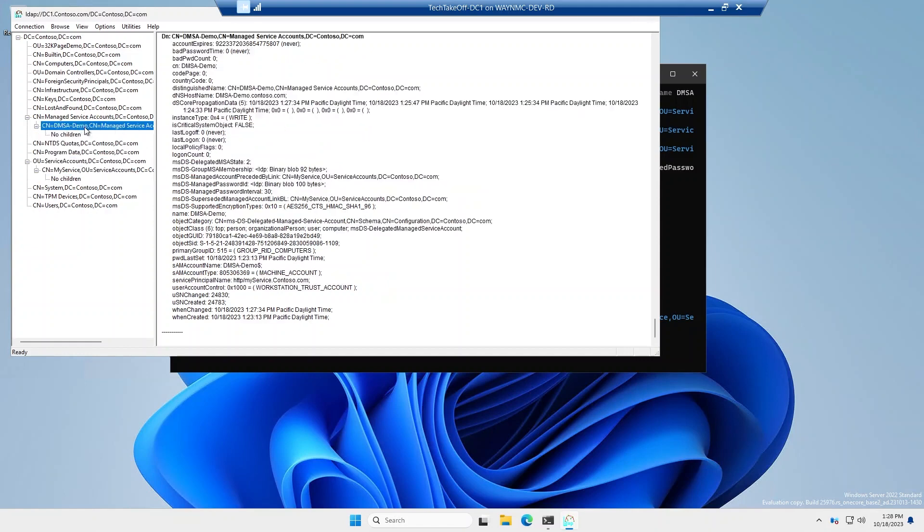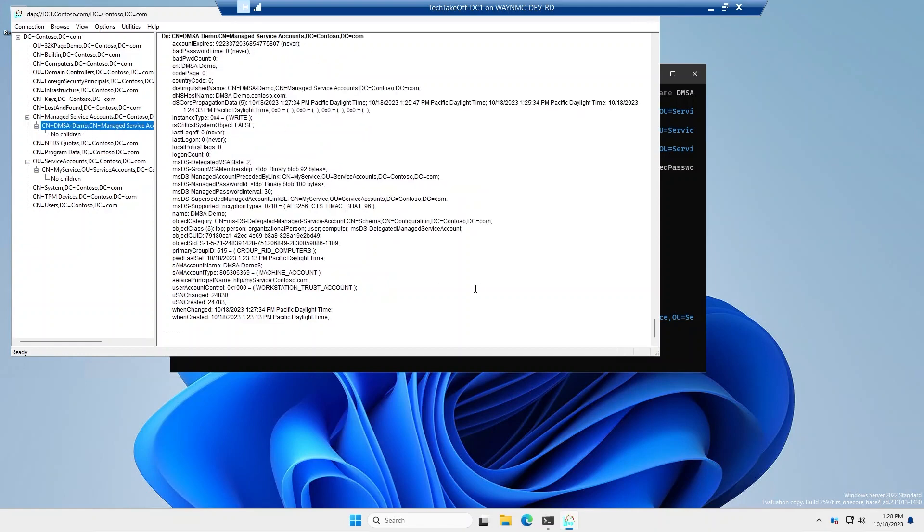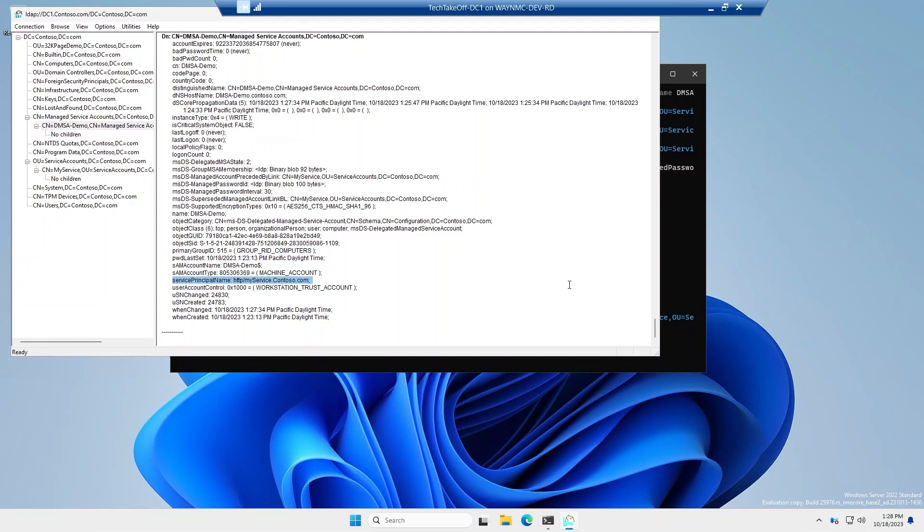Likewise, if we go over to the DMSA demo account, one other thing that is important here is that any service principal names that were owned by the service account have now moved over here. So you'll see the service principal name for myservice.contoso.com. All right. So at this point, the migration is completed and that anyone that logs in with the my service account will now have a more secure password using the DMSA demo account.